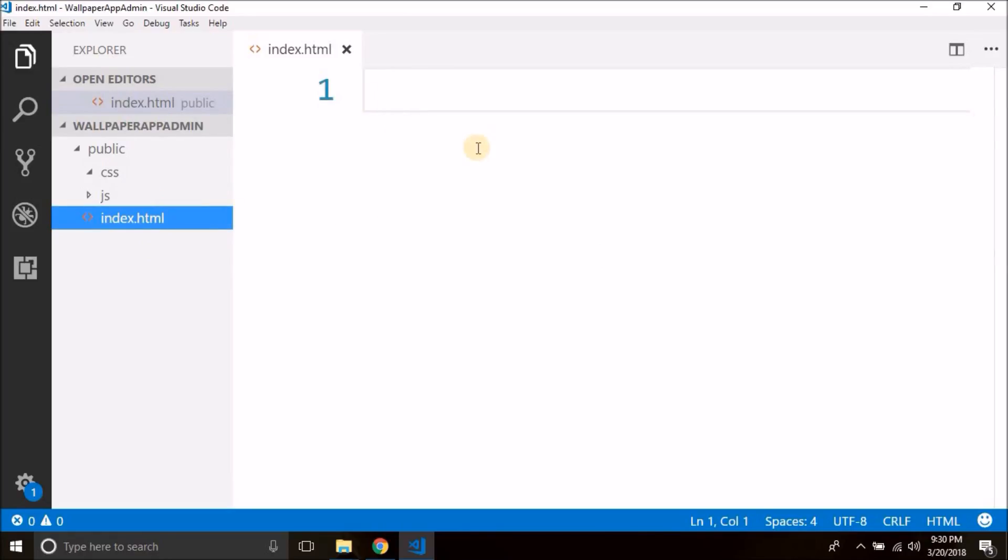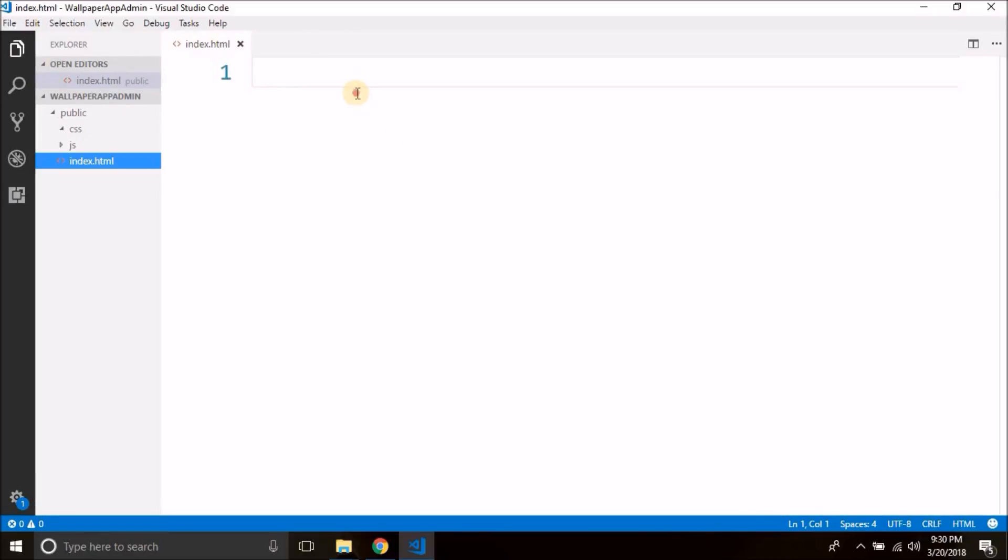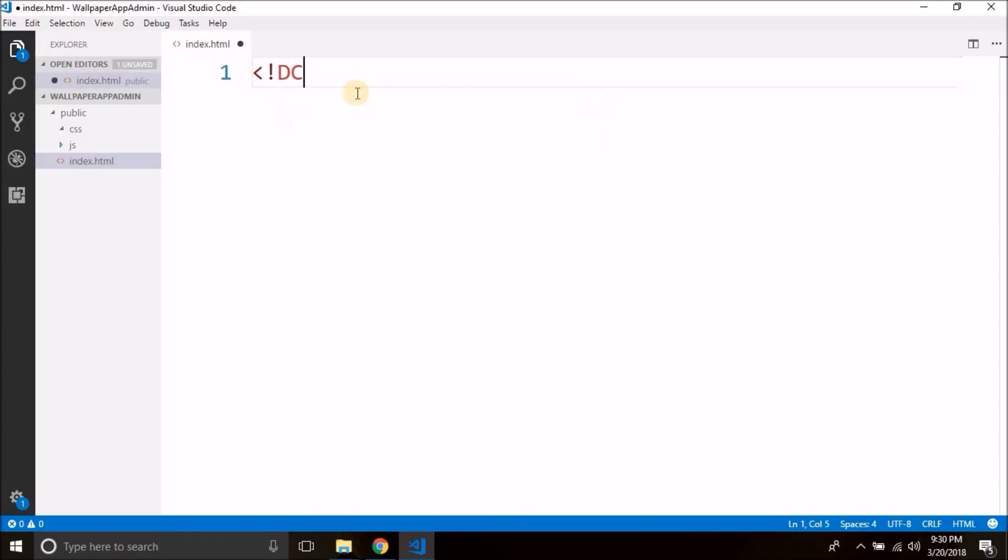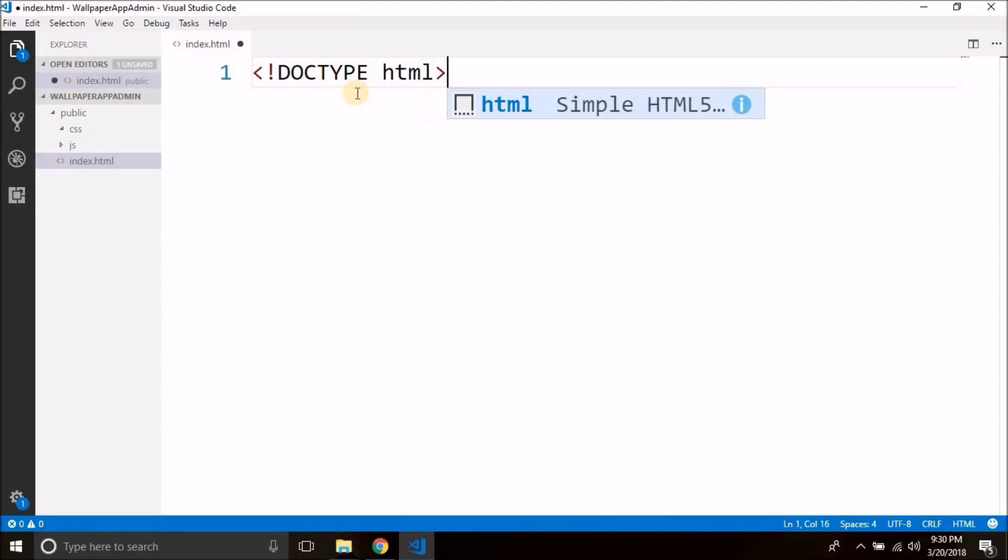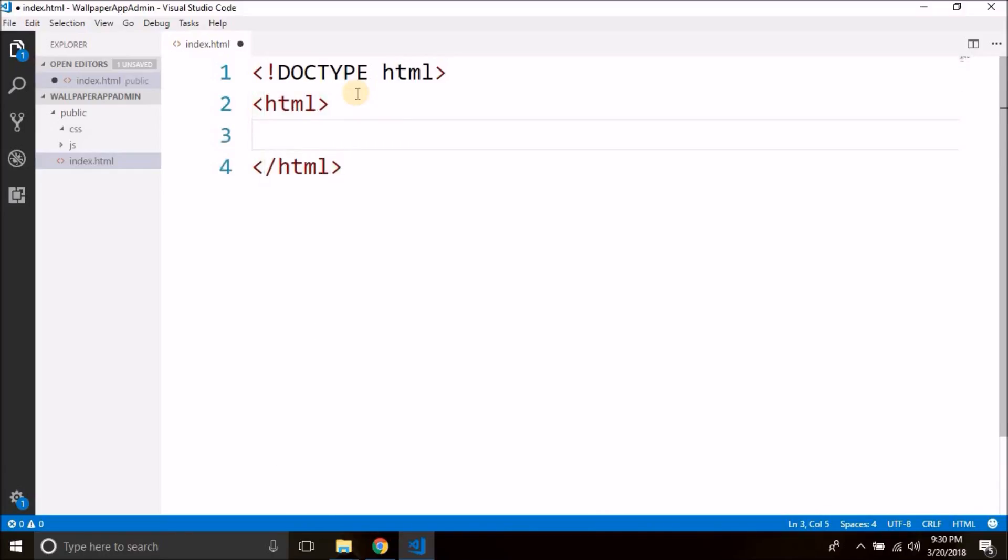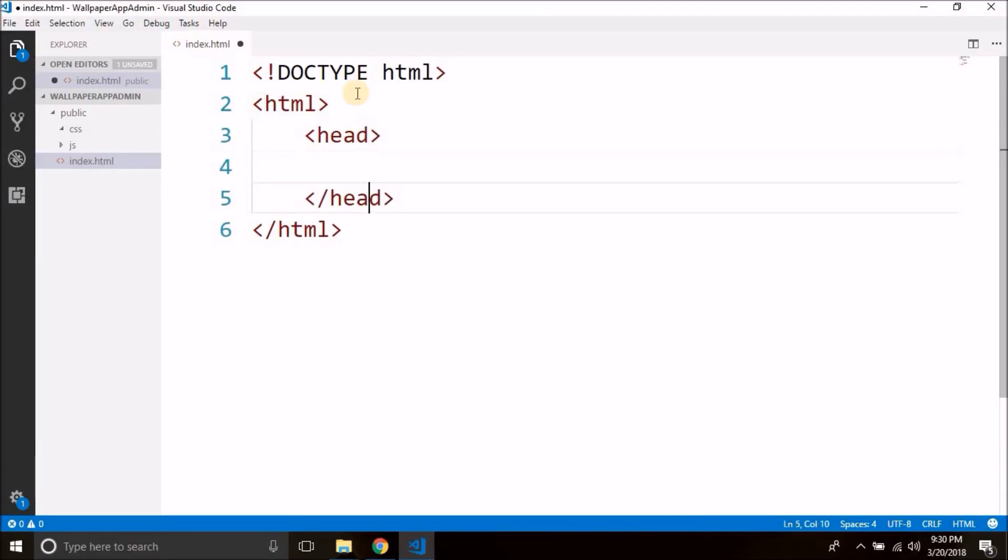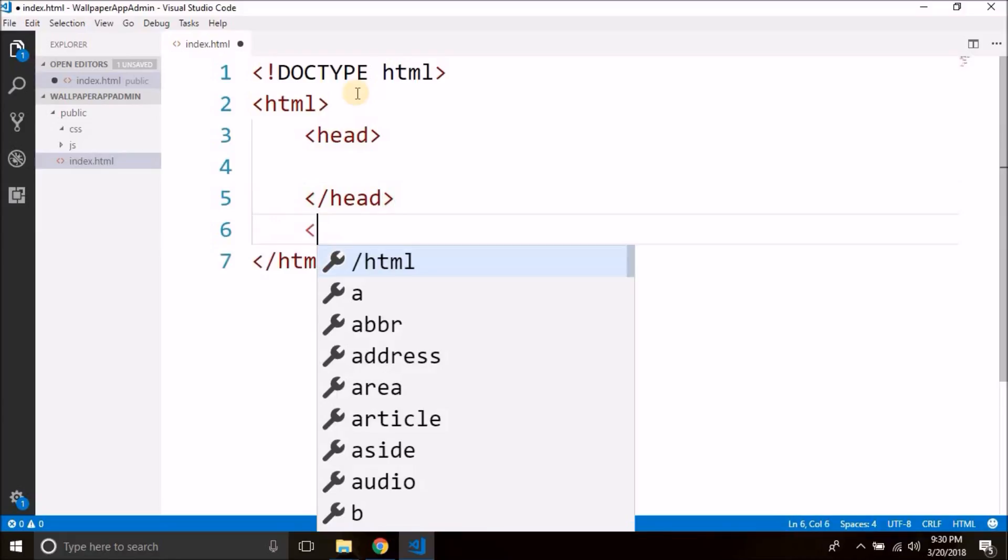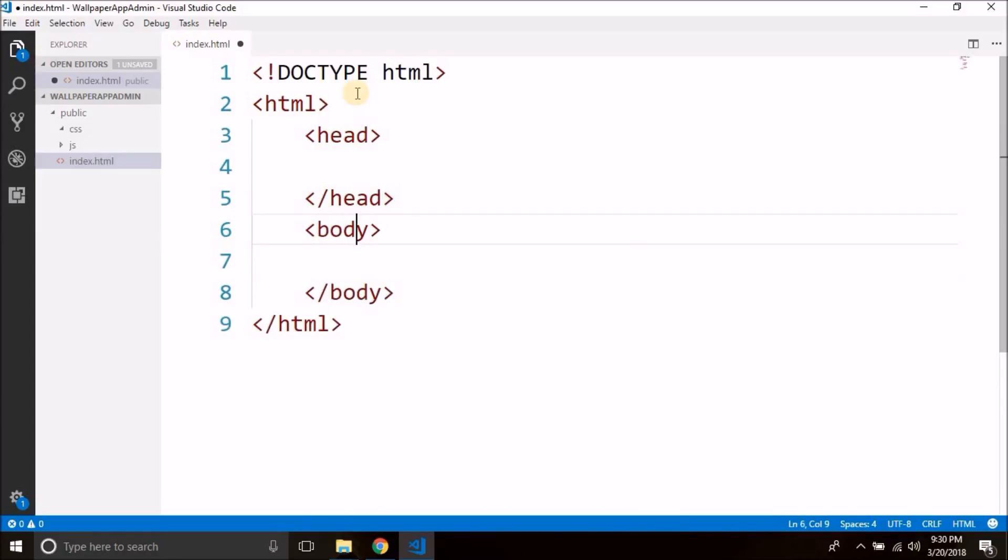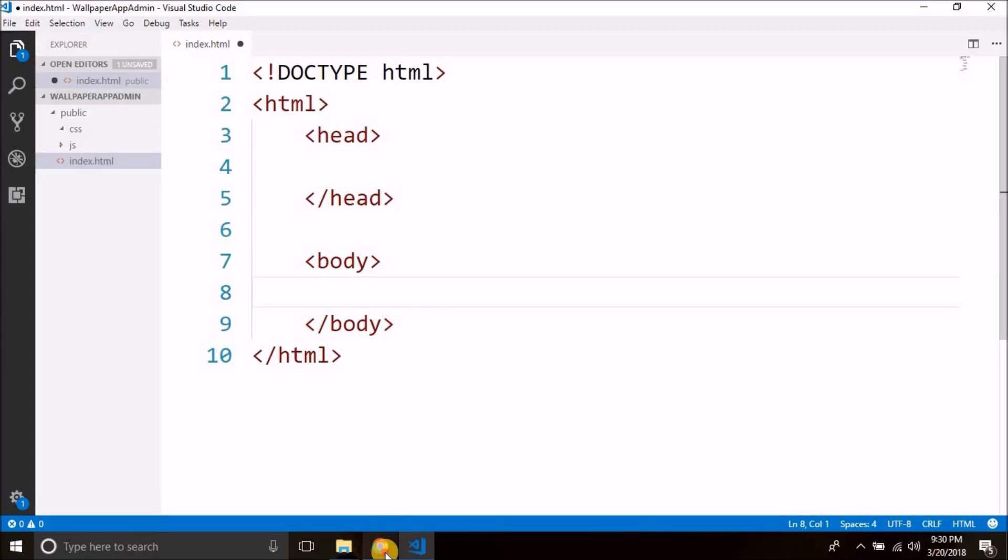This is an HTML file and inside this HTML file we need to create the basic HTML document format. So we will write DOCTYPE HTML, and then we have the HTML tag. Then inside the HTML tag we have the head tag and the body tag. That's it.